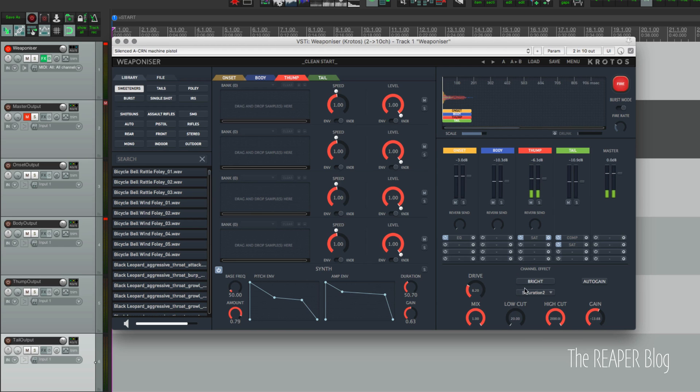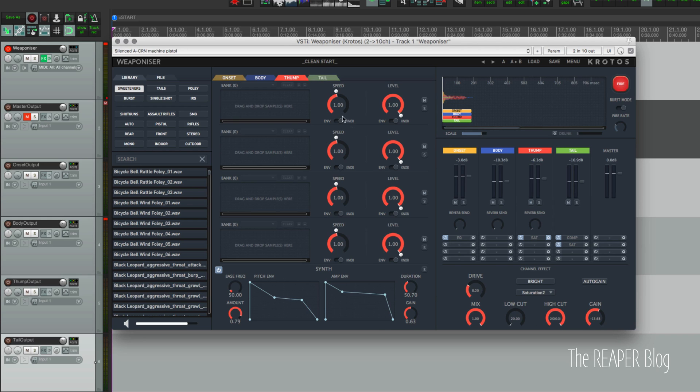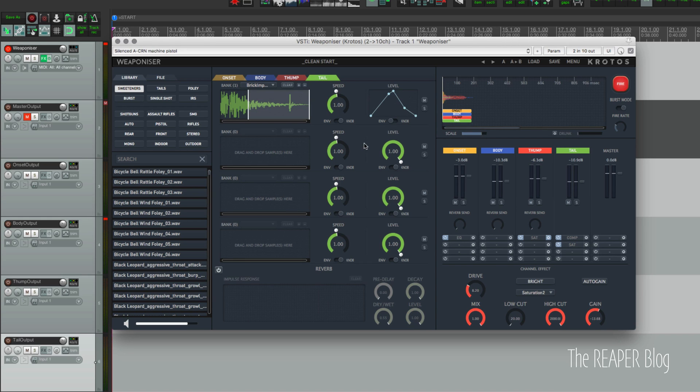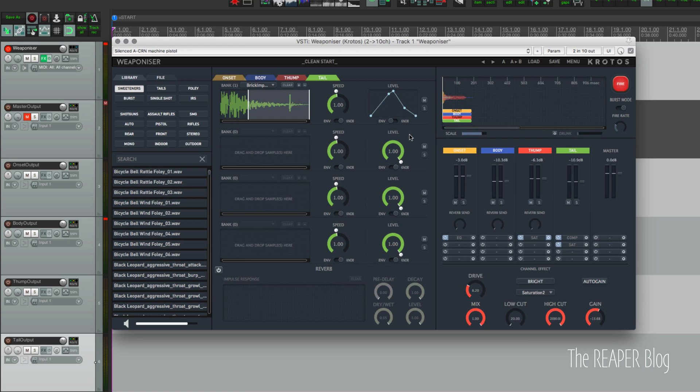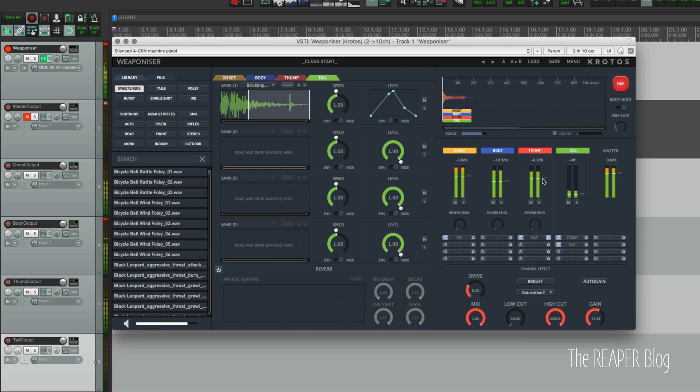And in the saturation module there's many different types of saturation. And in the tail section I'm using one of the built-in sounds - it's a brick impact, which sounds kind of weird by itself but it kind of adds in this interesting sort of crunch. So that's just a hard click.